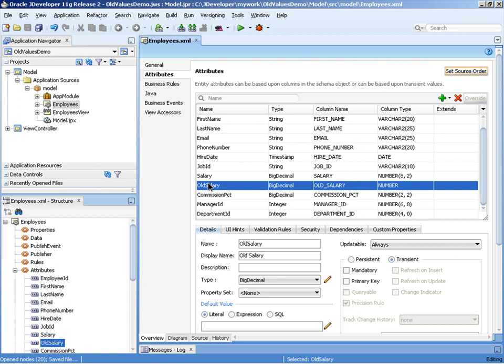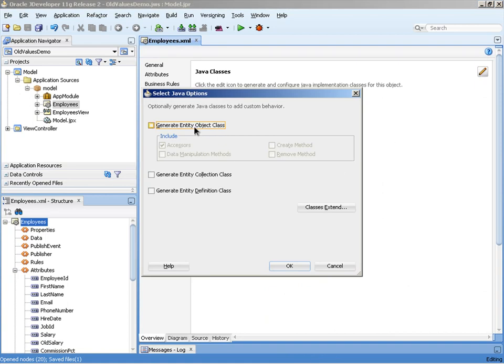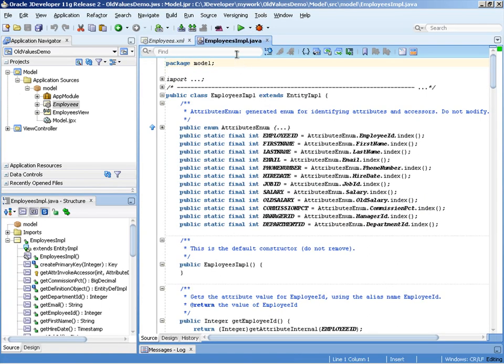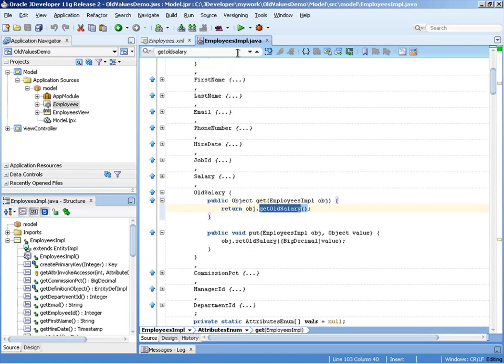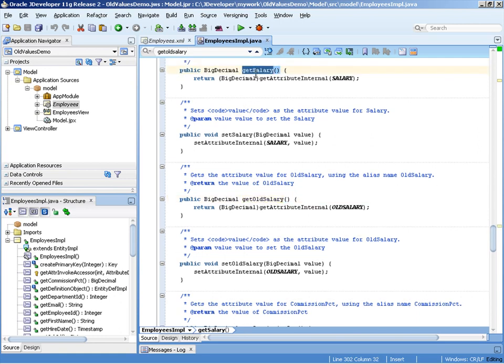Once we have the transient attribute I'm then going to go to the Java node of the editor, select the edit button and generate the entity object class, effectively employees impl for this employee's entity object. We also want the accessor option turned on here. We'll then navigate down to the employees impl class that was just created and search for the new method that was just created for us. And here you can now see the getter or the accessor for the old salary field and you can see it returns a big decimal just like get salary does.